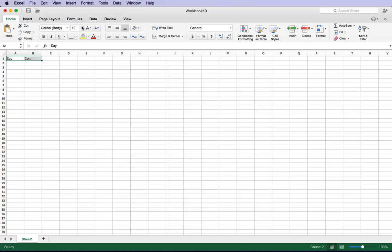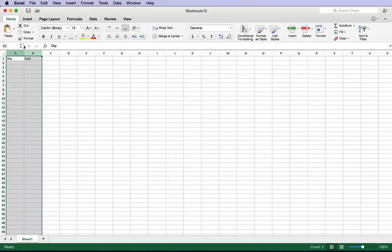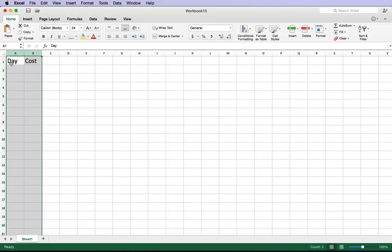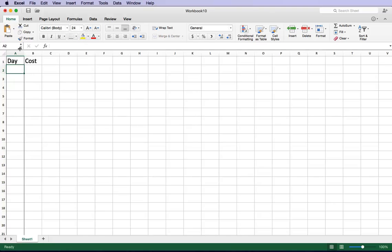I'm going to highlight that. I'll actually take the whole thing and make the font a little bigger so you guys can see what I'm doing. Once you do that...